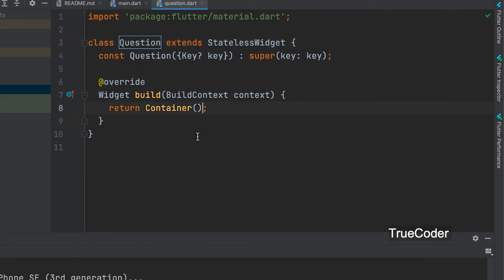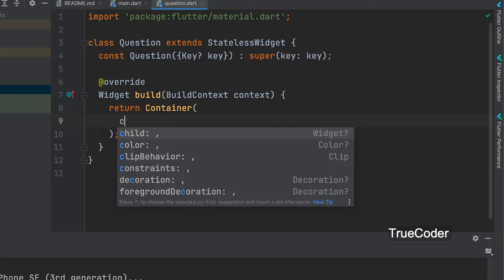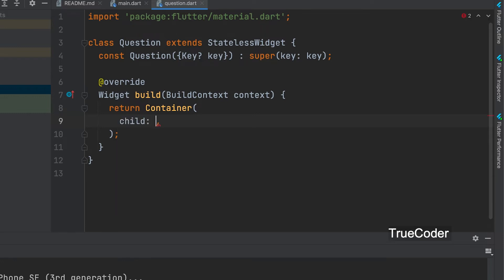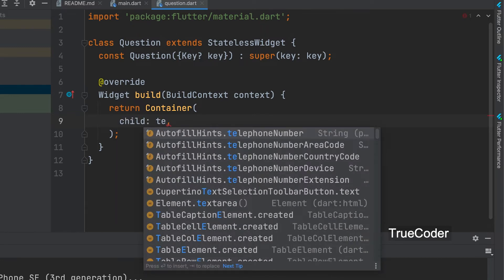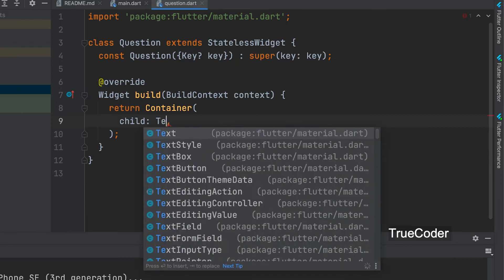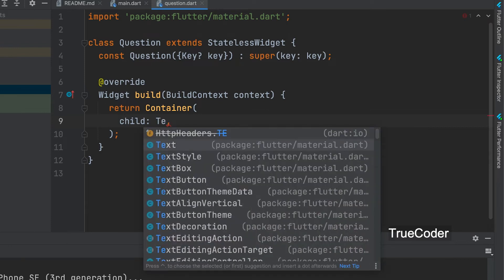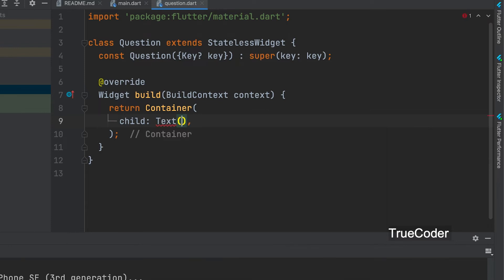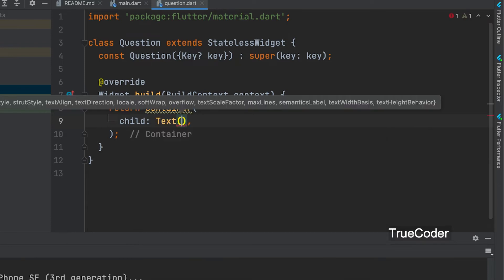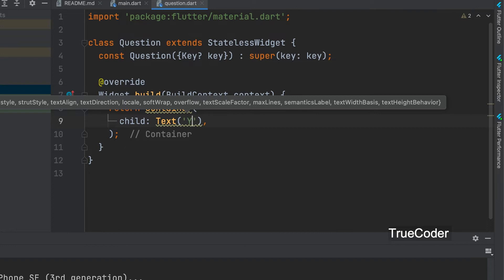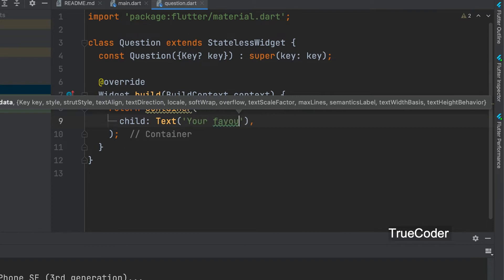Insert the text widget inside the returning container widget and ask the question. Your favorite color.